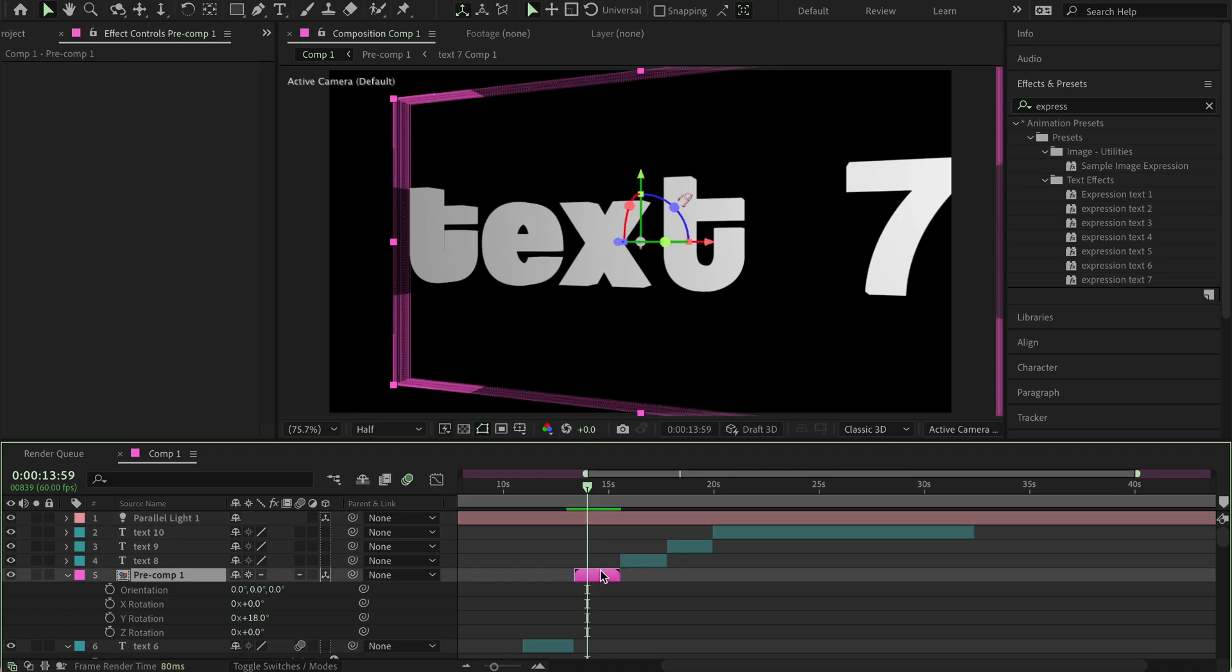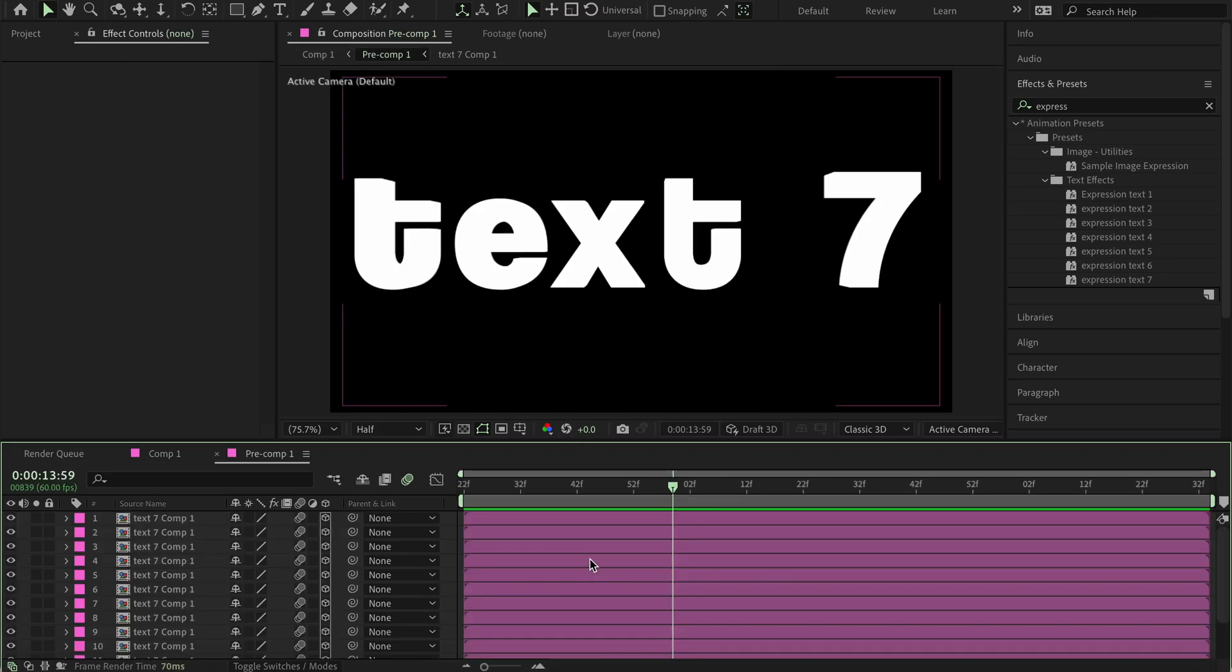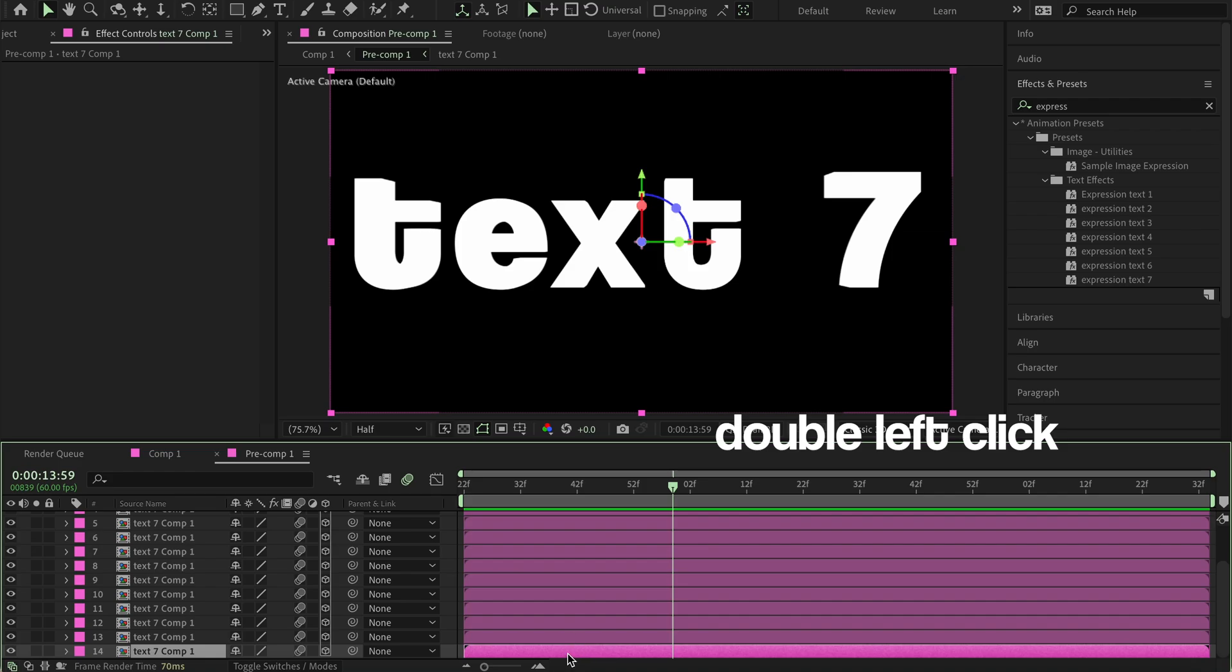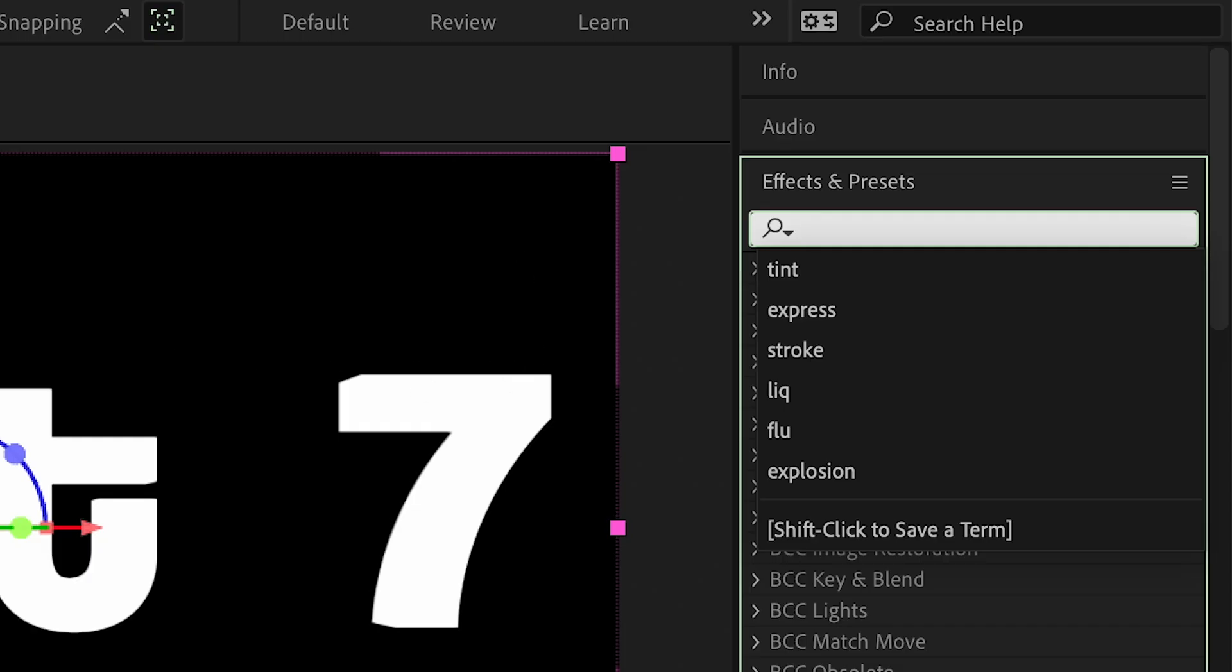So, you can also go into this pre-comp, double click on it. And then, obviously, this is the text in front, right? So, to make it more 3-dimensional, you can search fill.